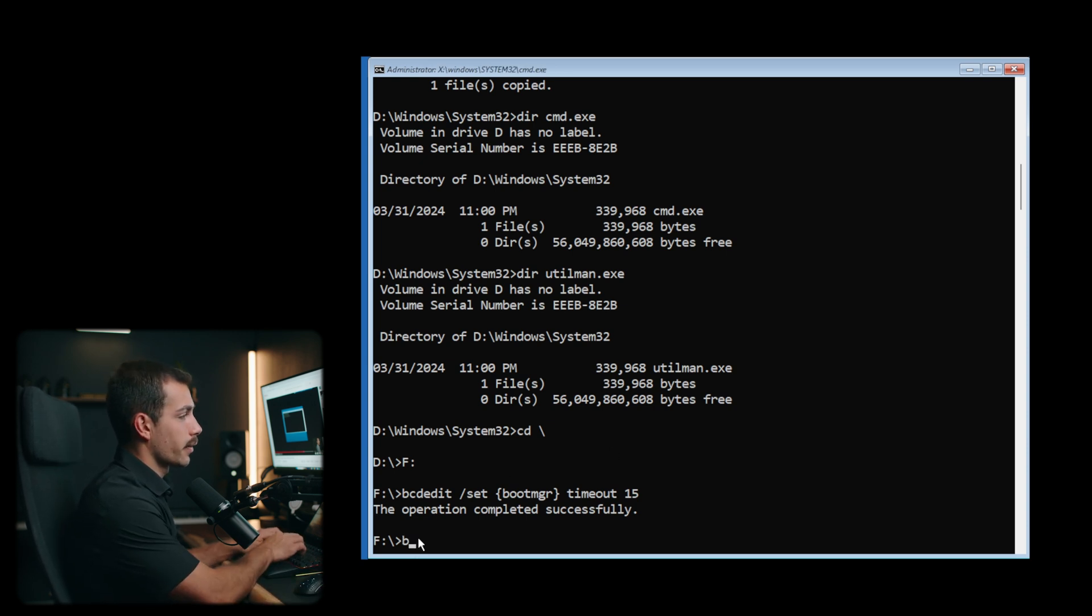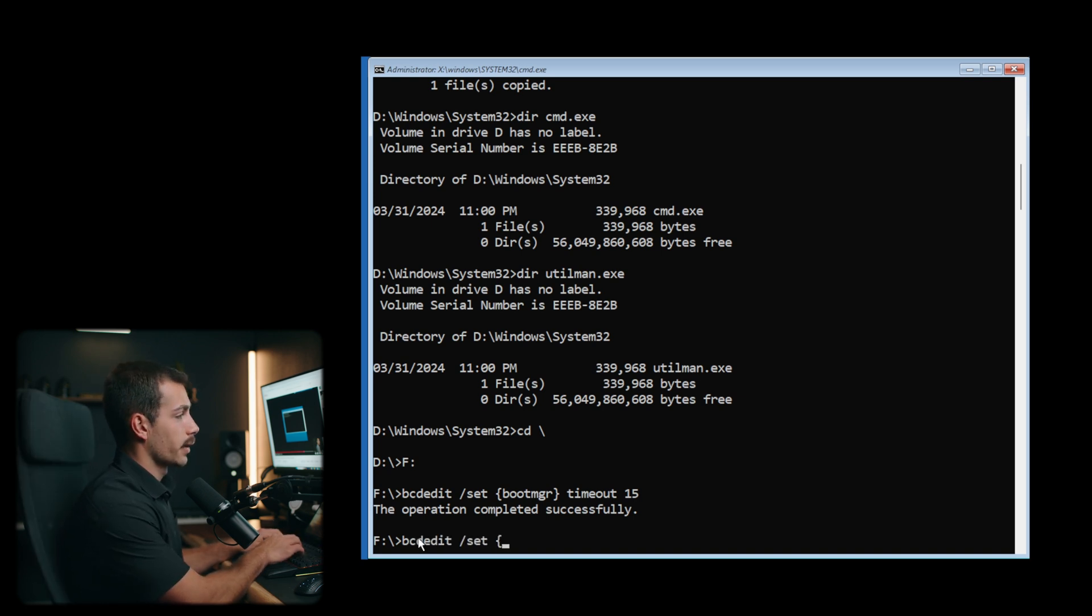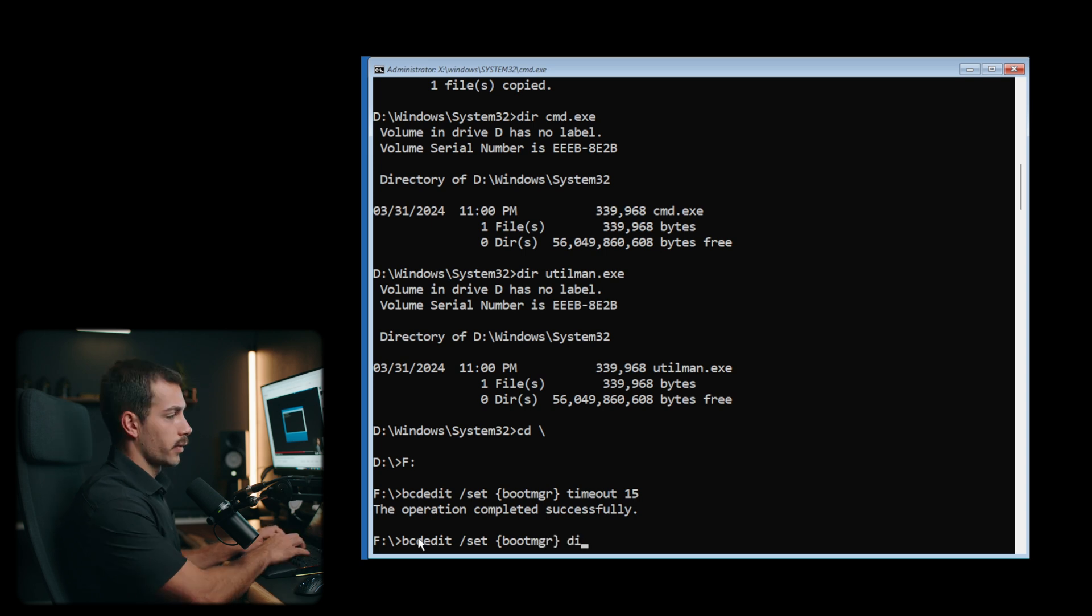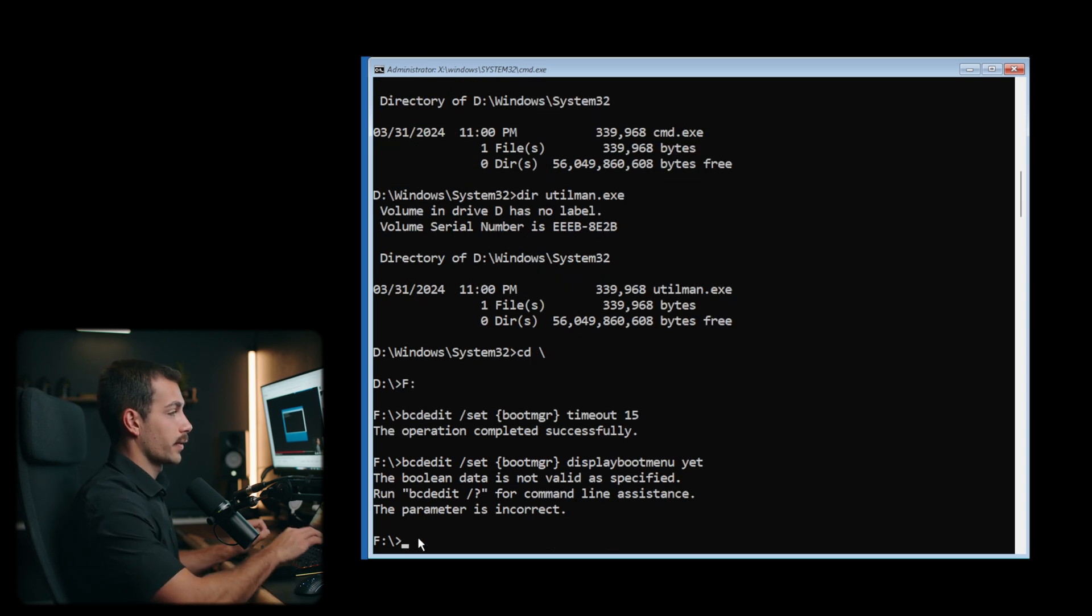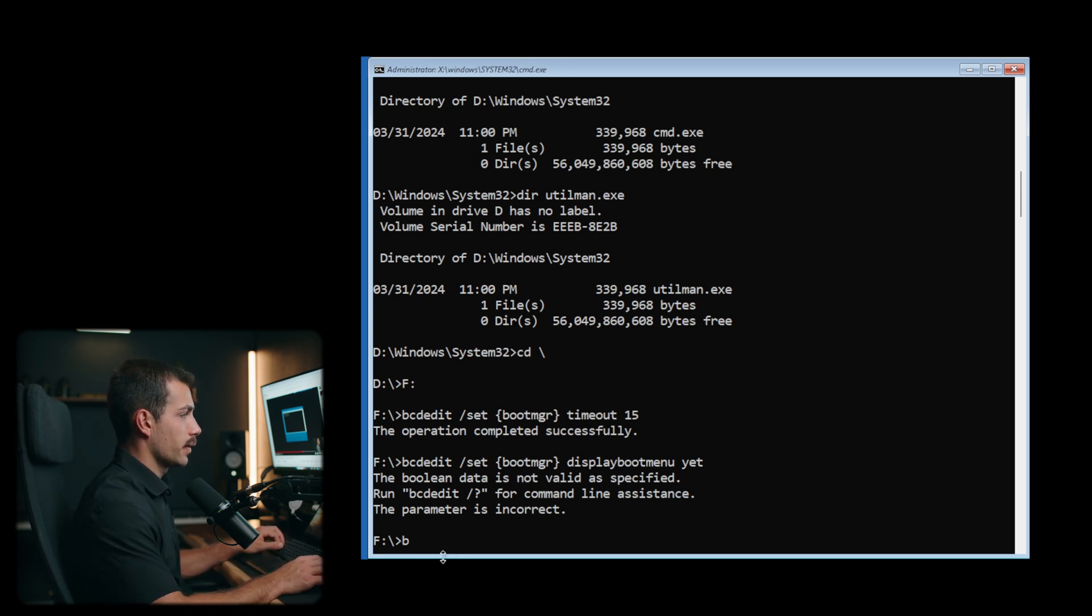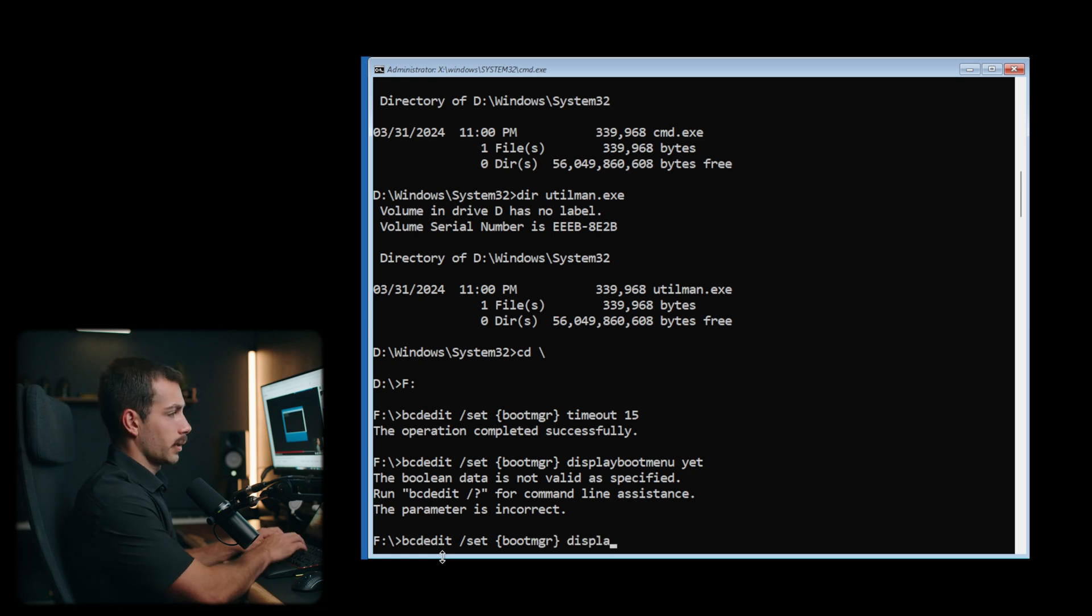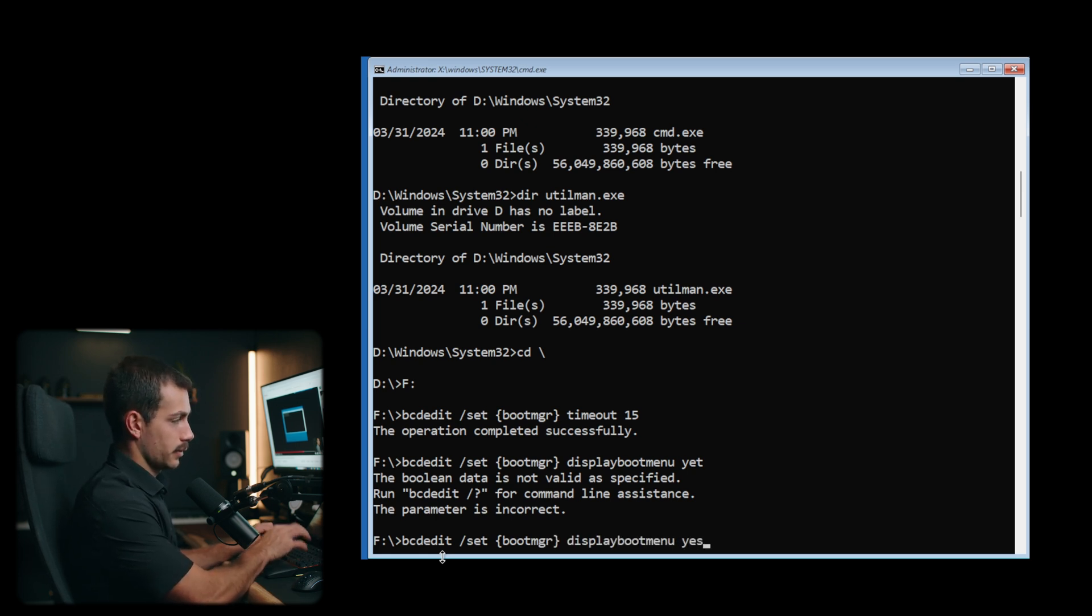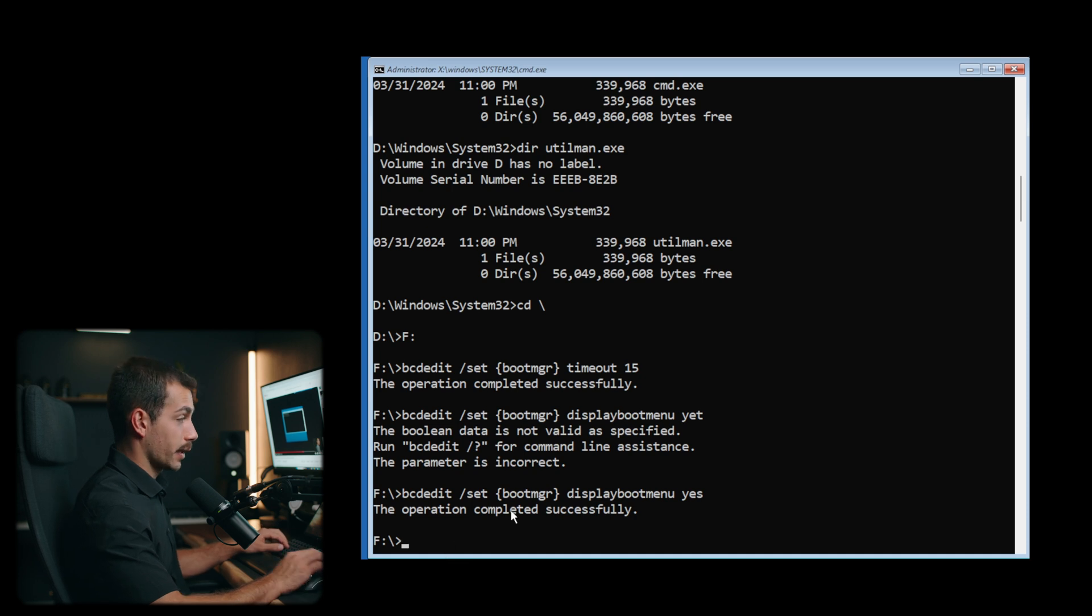Okay, we're gonna follow that with another bcdedit command. So bcdedit slash set. Again, we'll enter boot MGR, display boot menu. And follow that with yes, we'll press enter. Sorry guys, I had a typo there. So it was bcdedit slash set boot MGR display boot menu. Yes, there we go. Operation completed successfully.